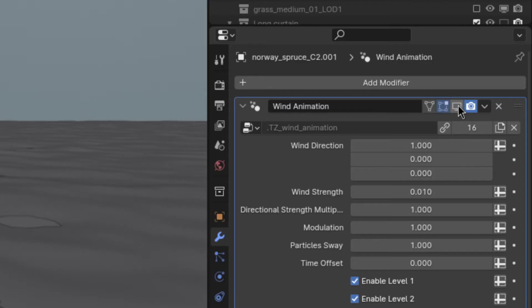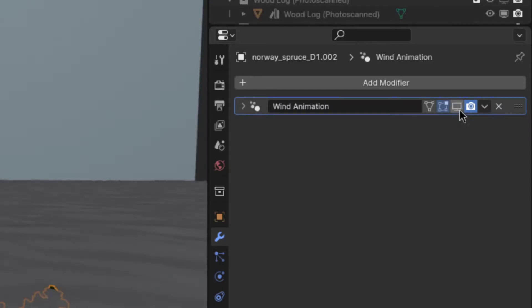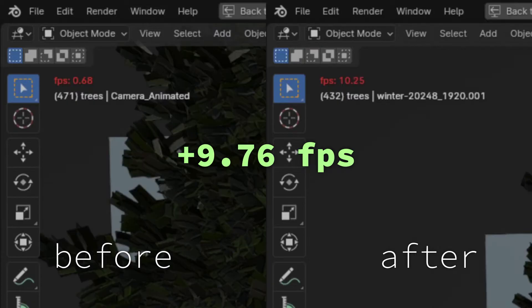The first method is to disable as many modifiers and geometry node setups as you can, because in my tests, these are by far the biggest performance killers.